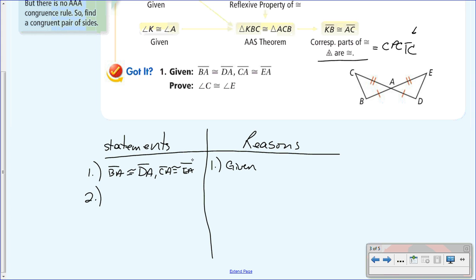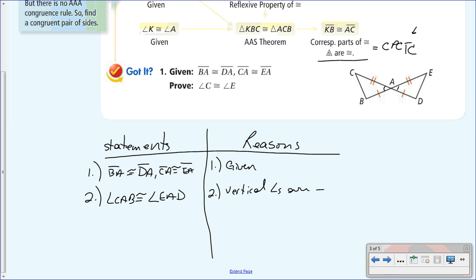For statement two, we want to use side-angle-side. These are vertical angles, so by default vertical angles are congruent. Angle CAB is congruent to angle EAD — reason: vertical angles are congruent. Now we have proven side-angle-side, so for statement three: triangle ABC is congruent to triangle ADE, reason: side-angle-side.